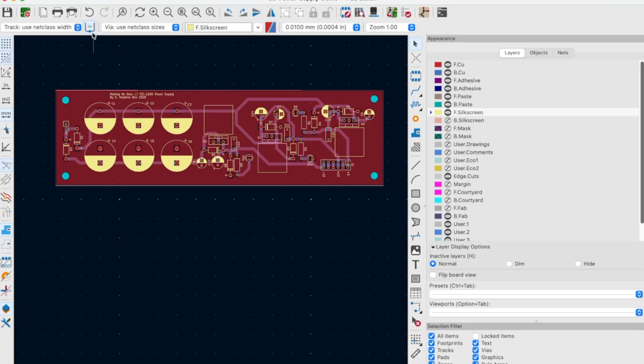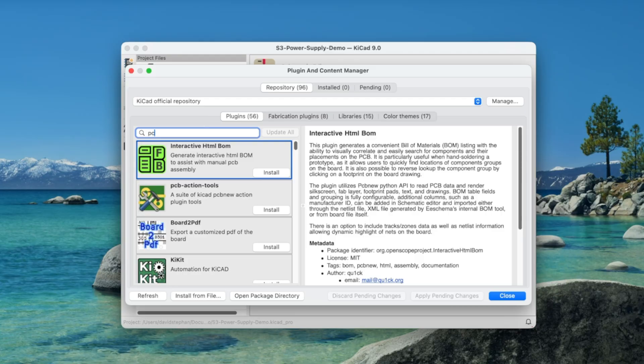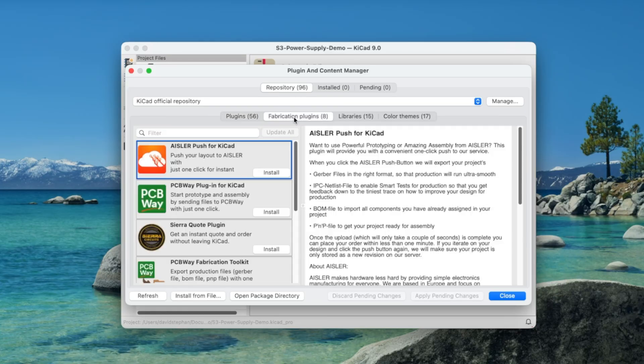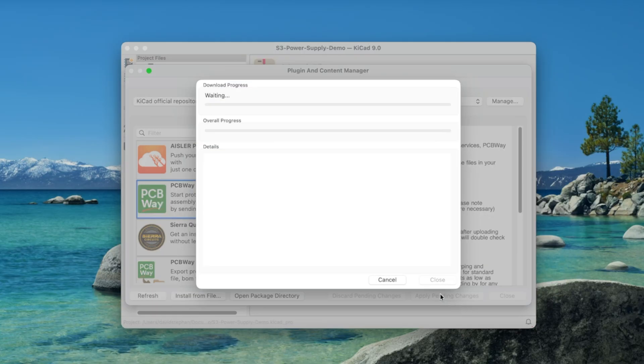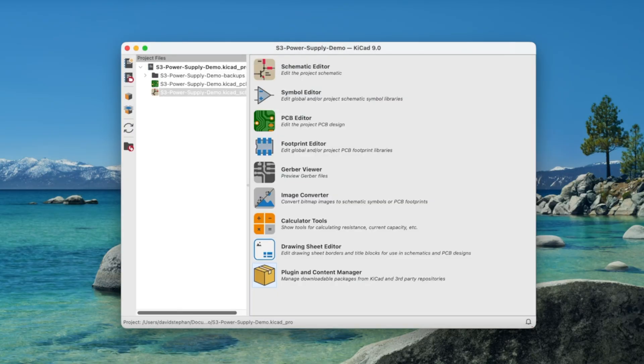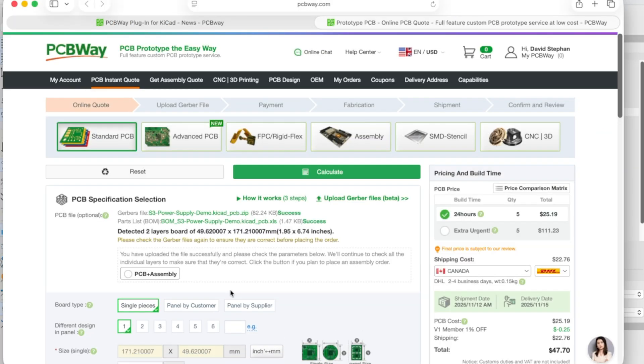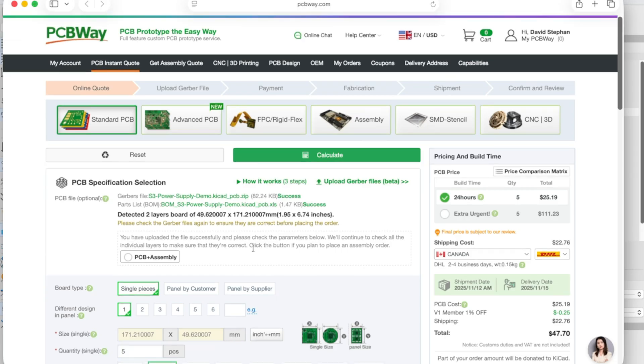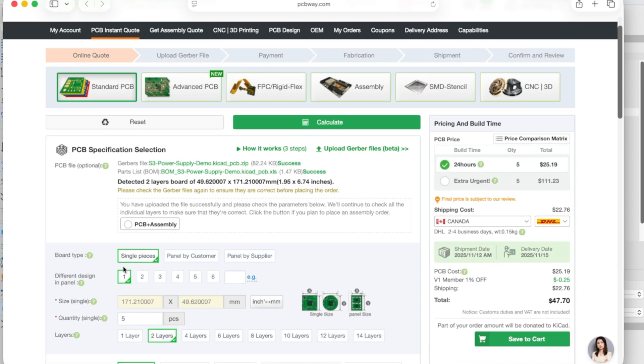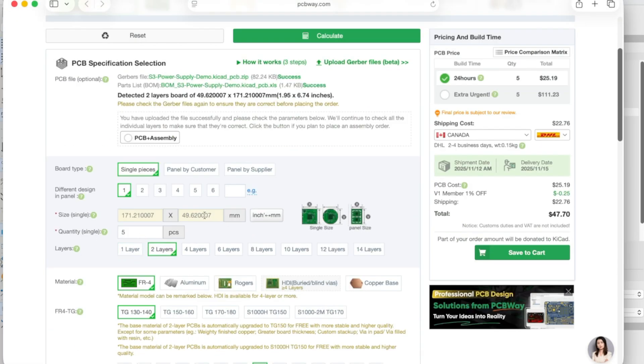Now that we're done the design we want to send it off to PCBWay. We're gonna install the PCBWay plugin for KiCad. Back in our project browser click Plugin and Content Manager, filter PCBWay, click Fabrication Plugins, click Install, Apply Pending Changes. Operations were successful, close and back to our PCB. There we go and now we have a little icon up here that says plugin for PCBWay.